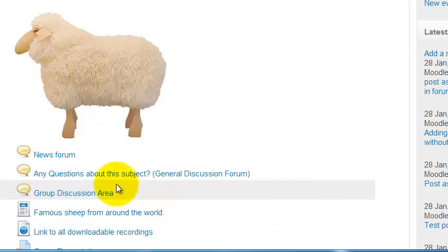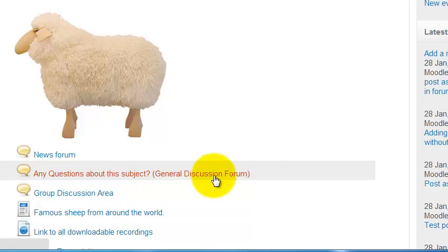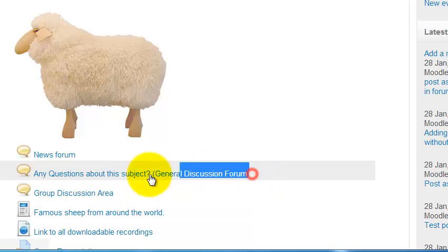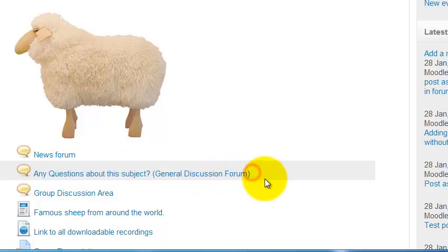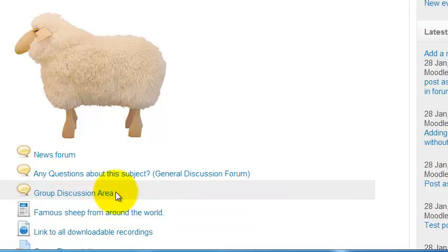At IT Sligo we tend to add two standard forums. One is an area where students can post questions, and anything posted there will be distributed to the whole class so other students can answer as well. There's also a group discussion area where if a student posts, they can only post to members of a group they belong to.